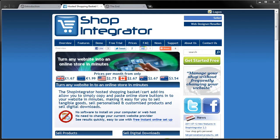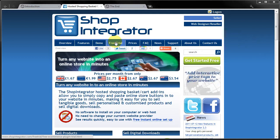So the first step is to go to the shopintegrator.com website and you've got two choices. You can either click the free trial link up here on the top menu or you can click the get started free button over on the right hand side.